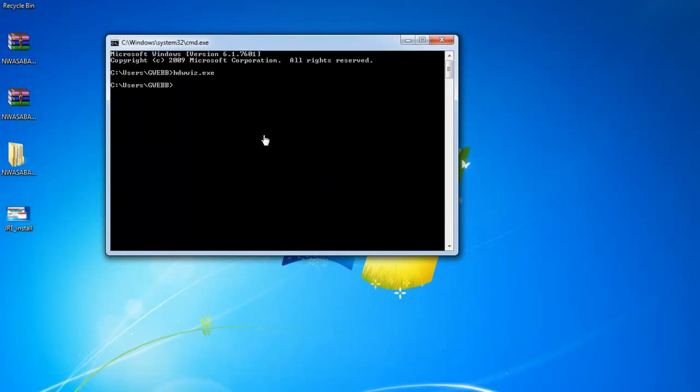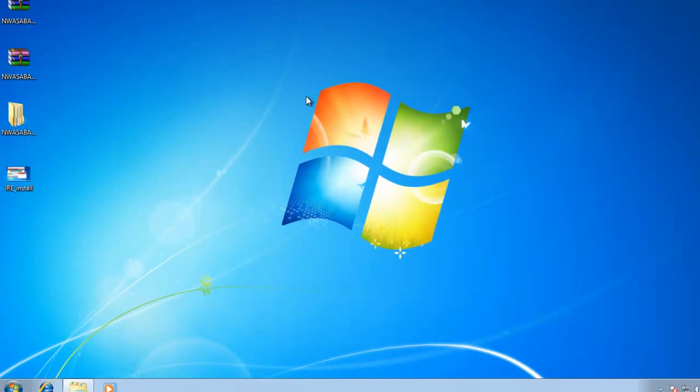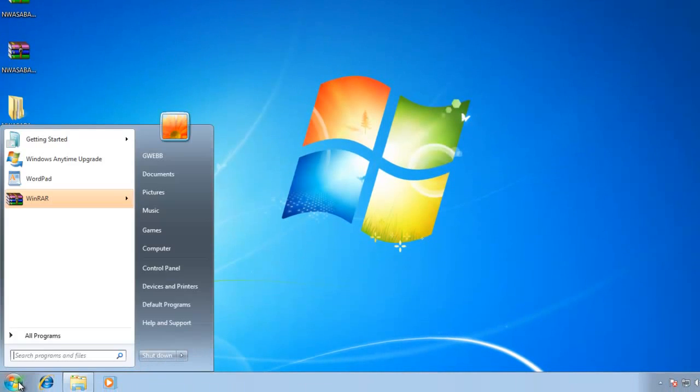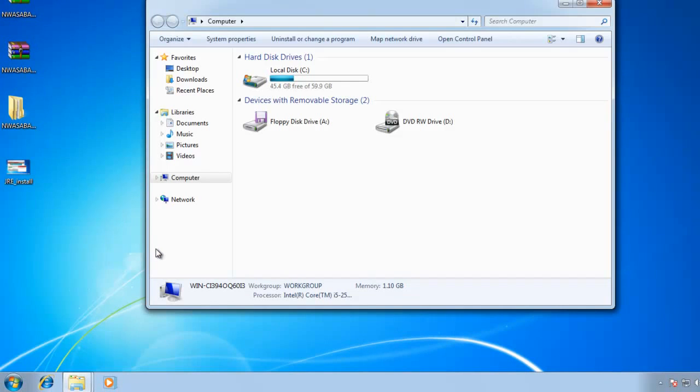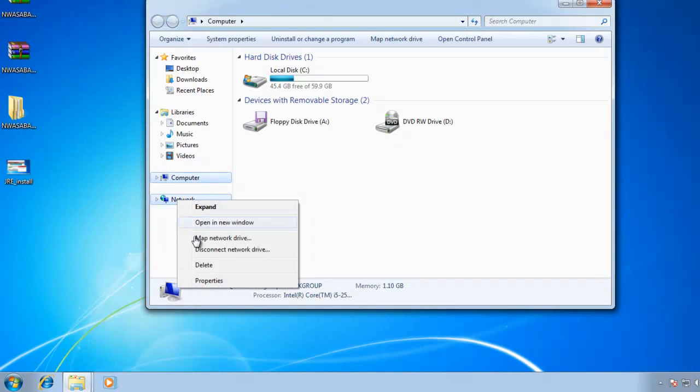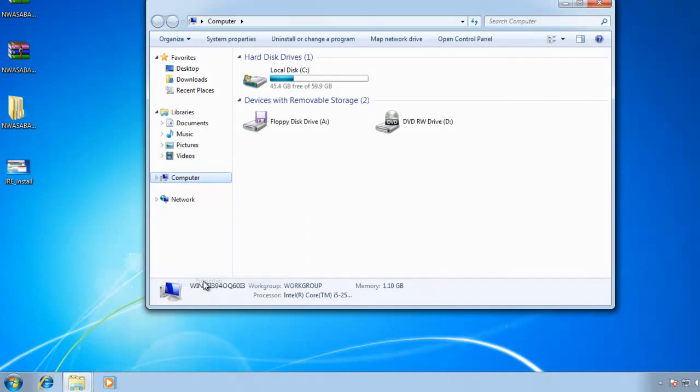All right. As soon as we're done with that, we are actually going to go change the static IP address. Right now, it's always default. It says automatically assign an IP address. Yes, we don't want that. So you get into your network properties.